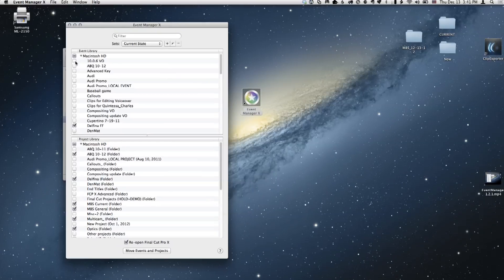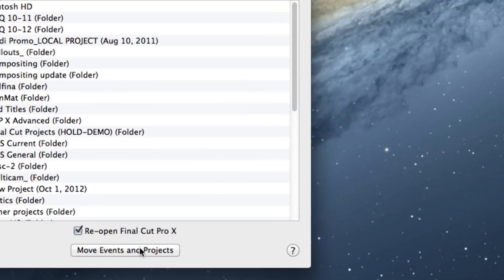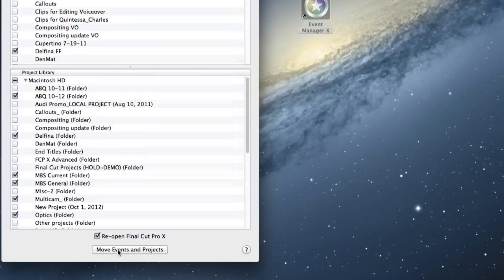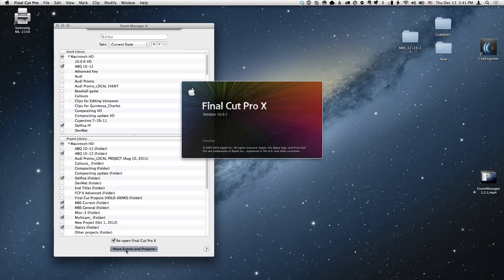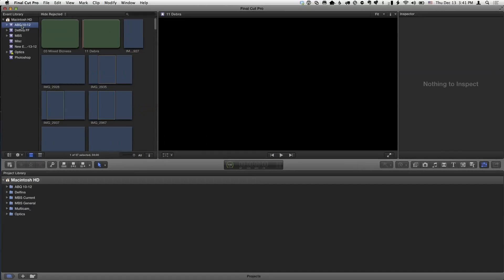I'm going to turn on this one called ABQ 1012. To make it actually do its thing, at the bottom it says Move Events and Projects. You click the ones on and off that you want. It will also show mounted drives and what's in them even if they're not loaded. I have Reopen Final Cut checked, so I'll click Move Events and Projects — and it's going to relaunch Final Cut Pro X. There it is, ABQ 1012. It shows me exactly what I want. Nothing could be simpler.